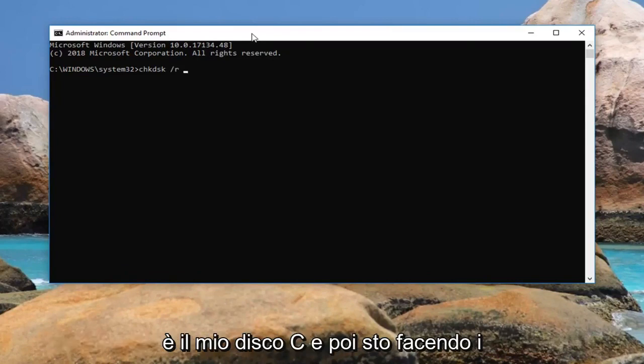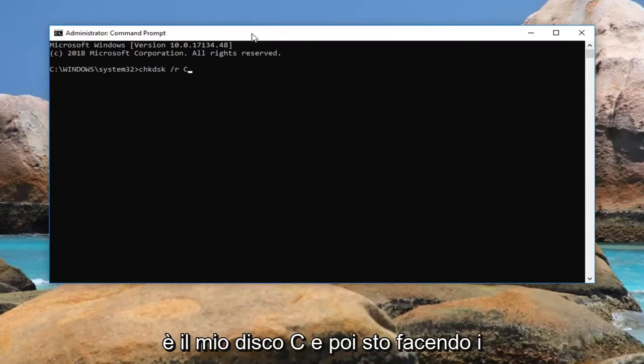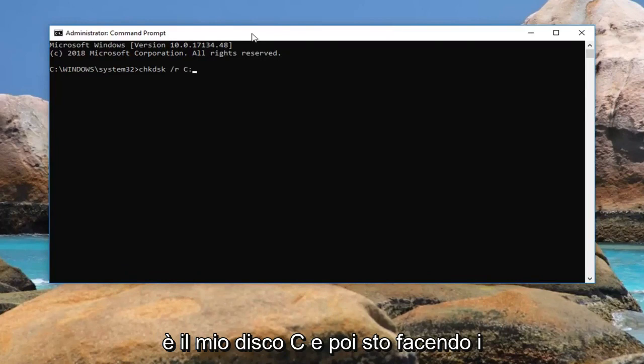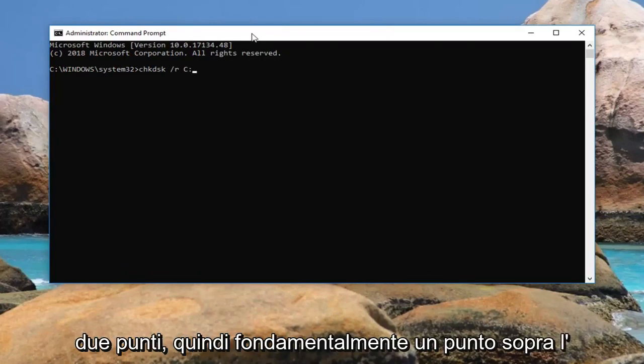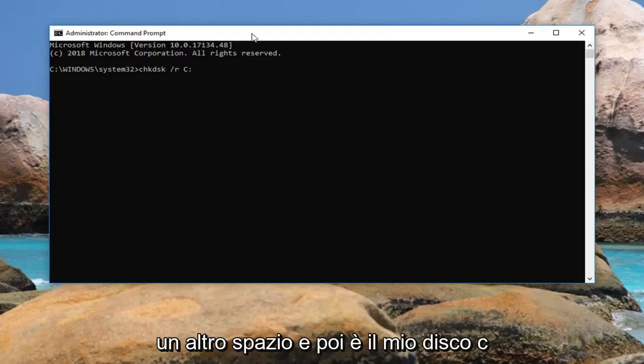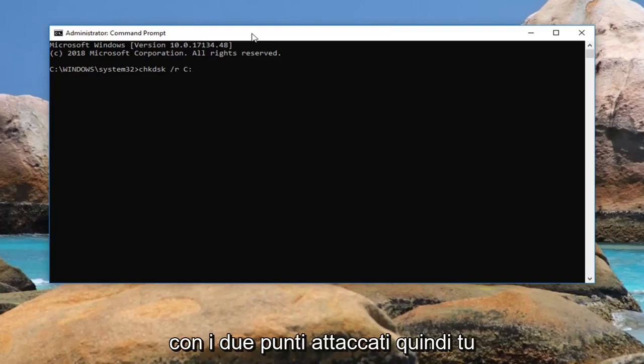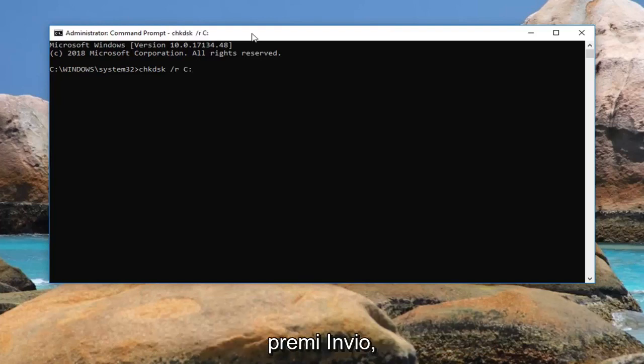So like I showed you guys, it's my C drive. And then I'm going to do a colon, so basically one dot on top of another dot. So again, chkdsk space forward slash r, another space, and then it's my C drive with a colon attached to it. Then you're going to hit enter.